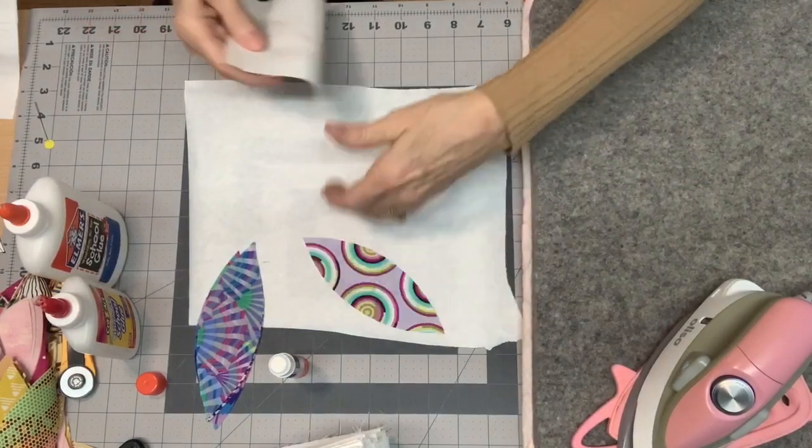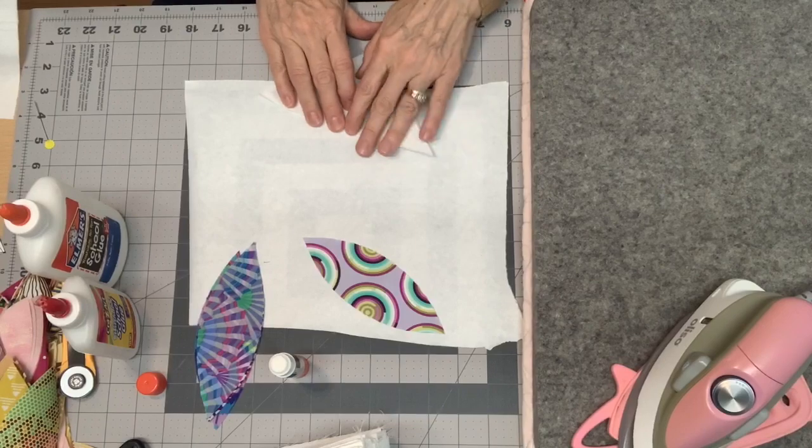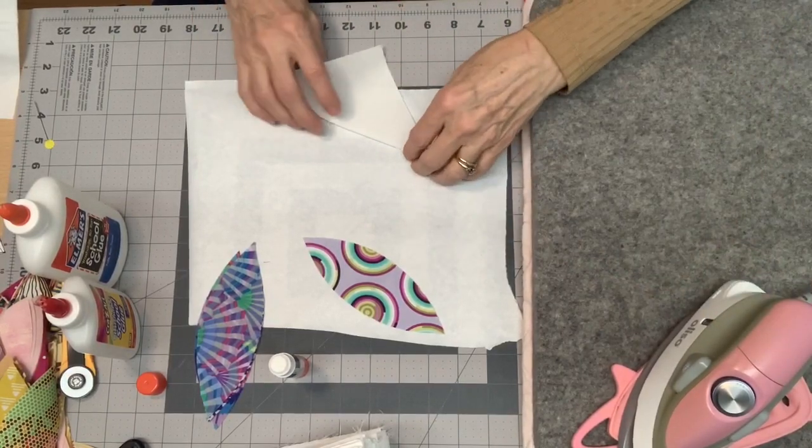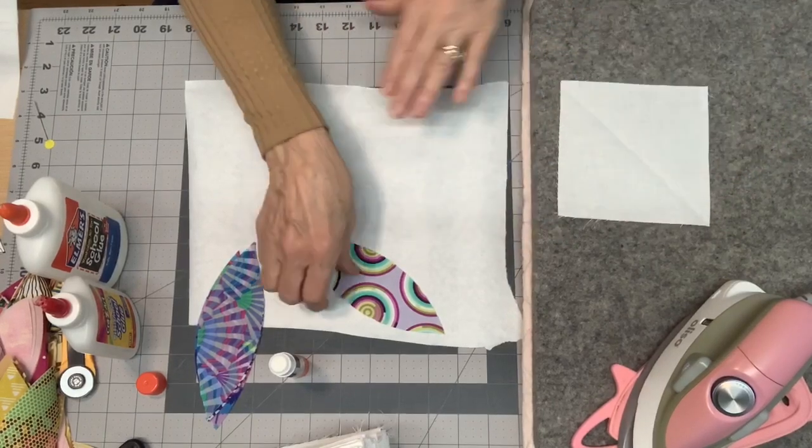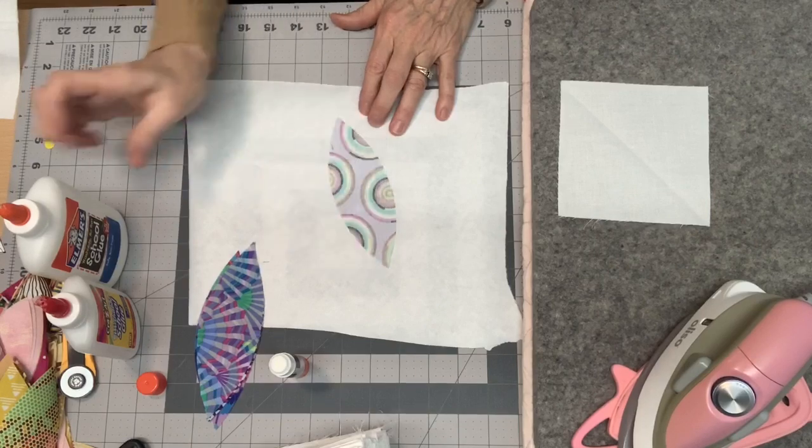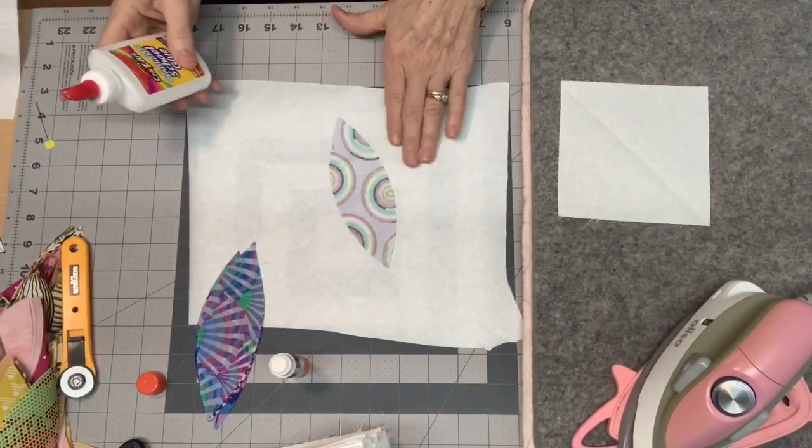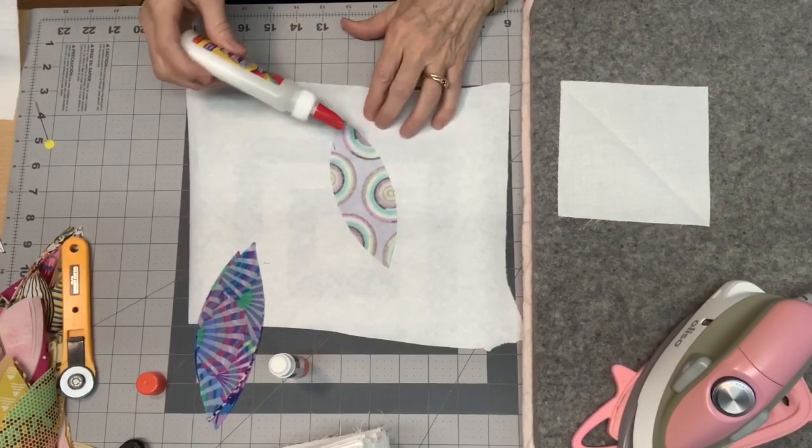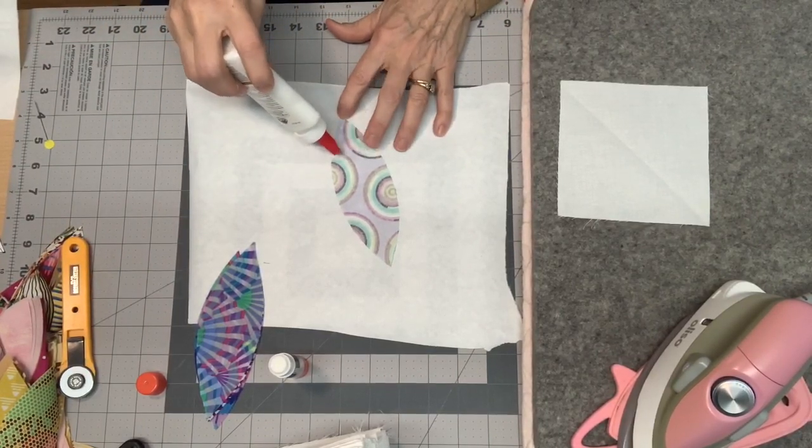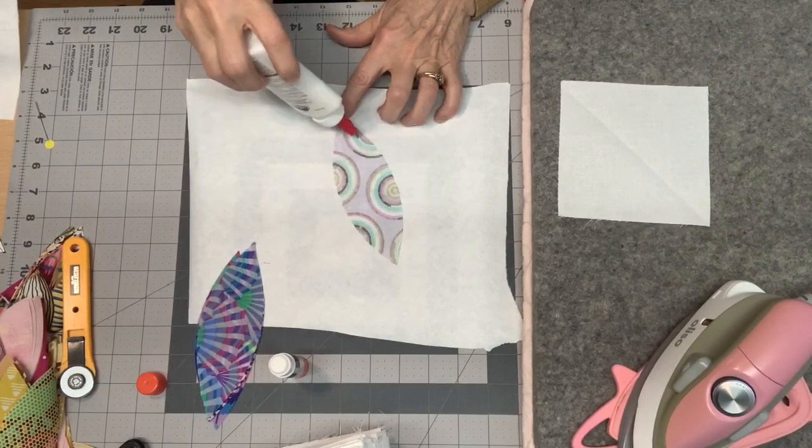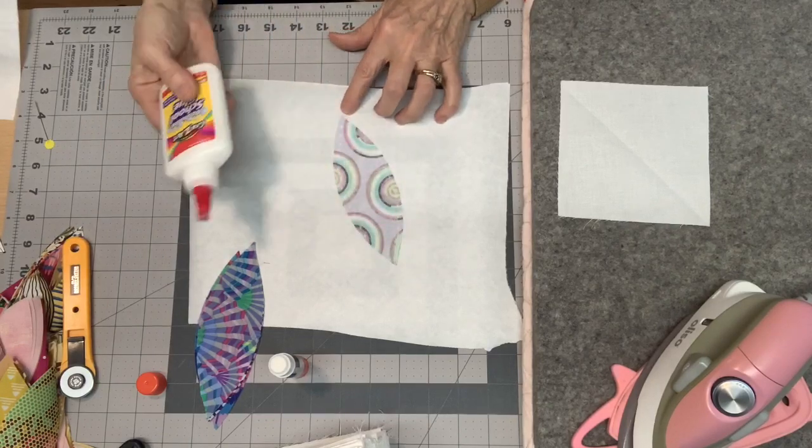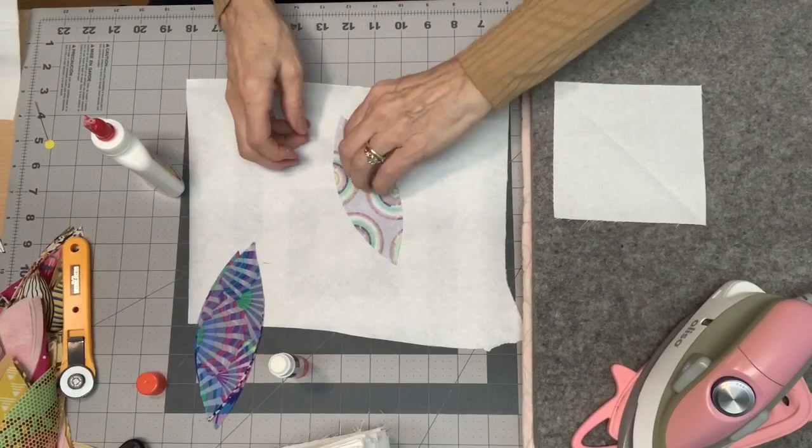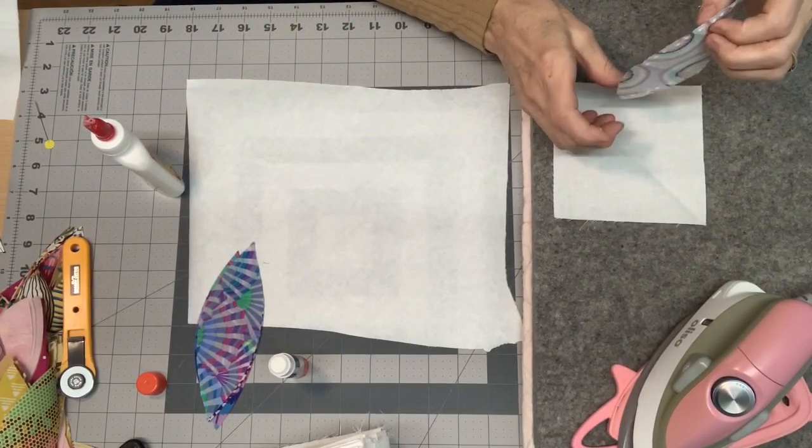For my background, I'm going to take it and fold it on the diagonal, and I can just finger press it, or you can hit it with the iron, it doesn't matter. You're going to be able to see that diagonal line. Then I'm going to take my orange peel, and I'm going to apply some glue. This is just a piece of freezer paper, so I don't get glue on my cutting mat, or whatever, on my table, wherever I'm working. So I'm going to put little dabs of glue all the way around near the edge. And then I'm going to take that, and I'm going to put that on my background on the diagonal.